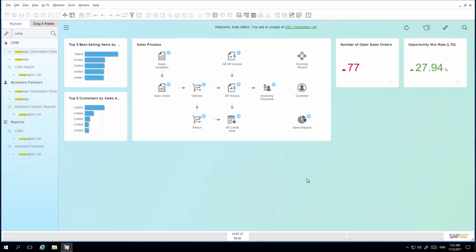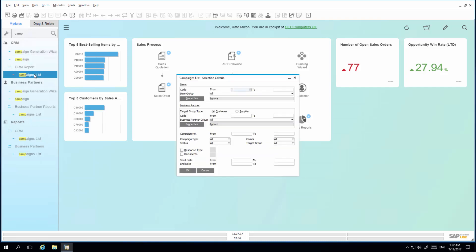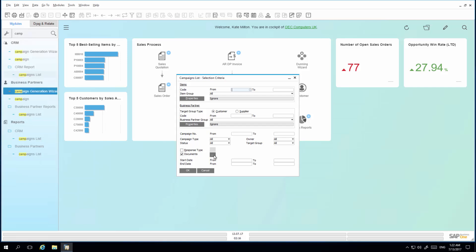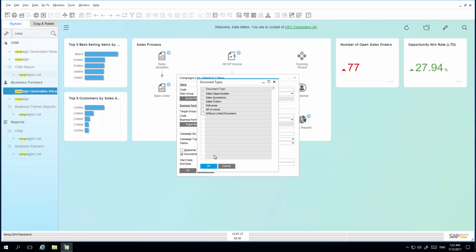To analyze the effectiveness of the campaign, I simply open Campaign List. I am then able to refine the selection criteria by document, and in this case I would like to review all of the sales orders created linked to this campaign.